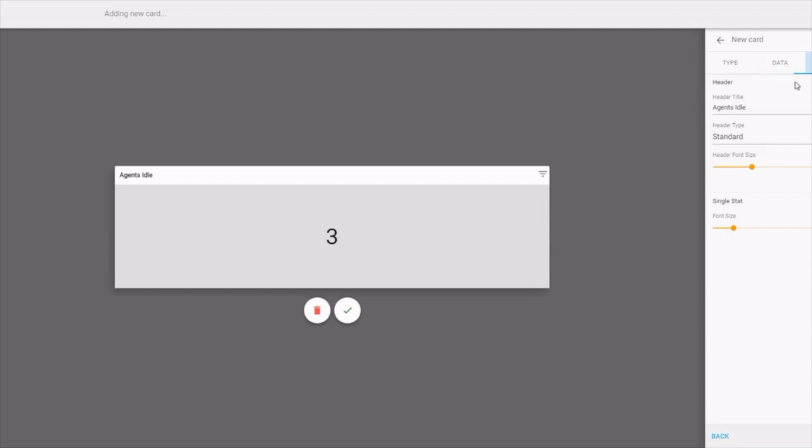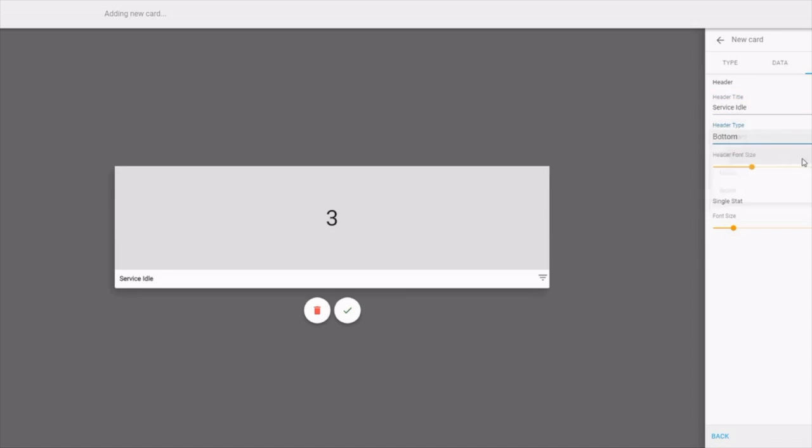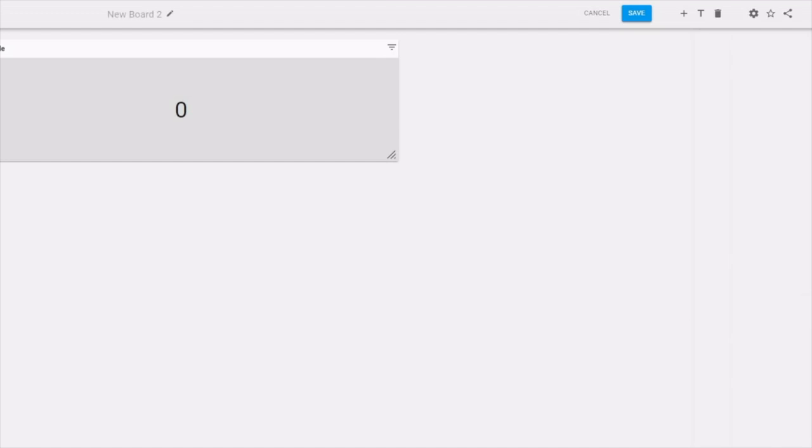If I click on style, I can change the title, where I want the header, font size. I'm going to click done.